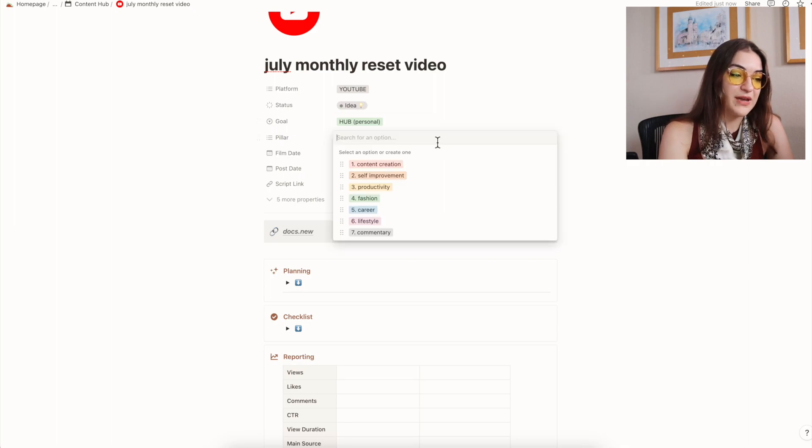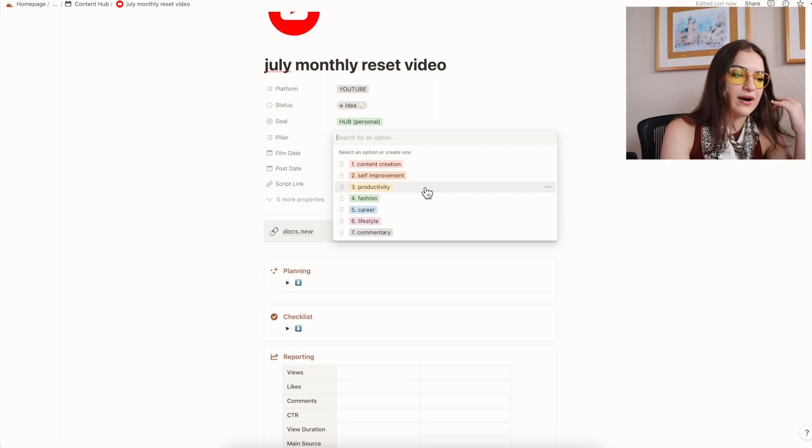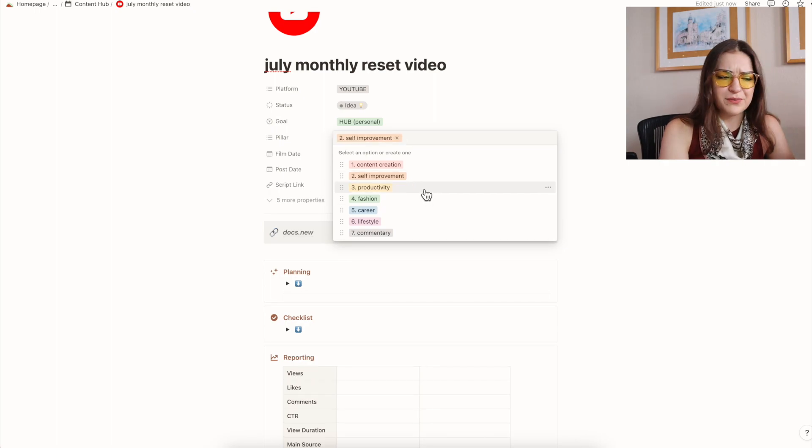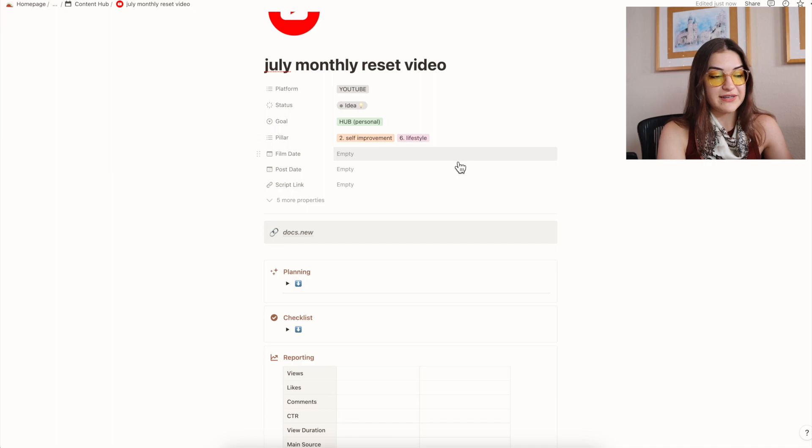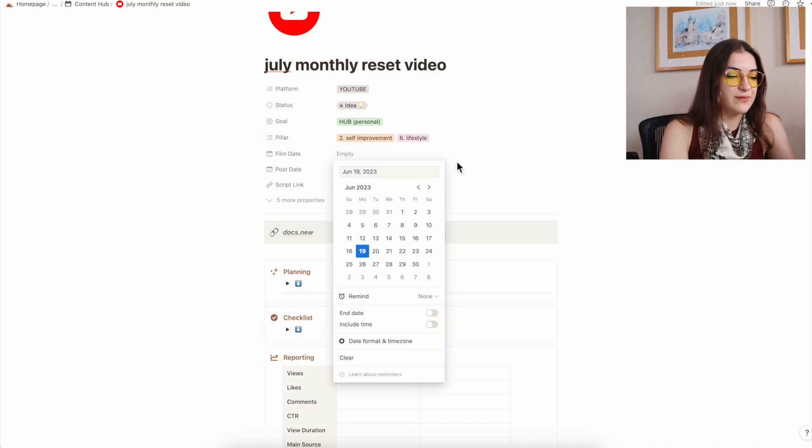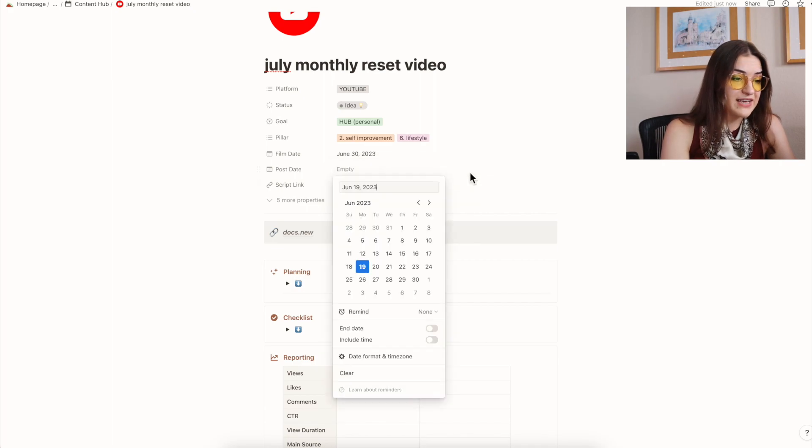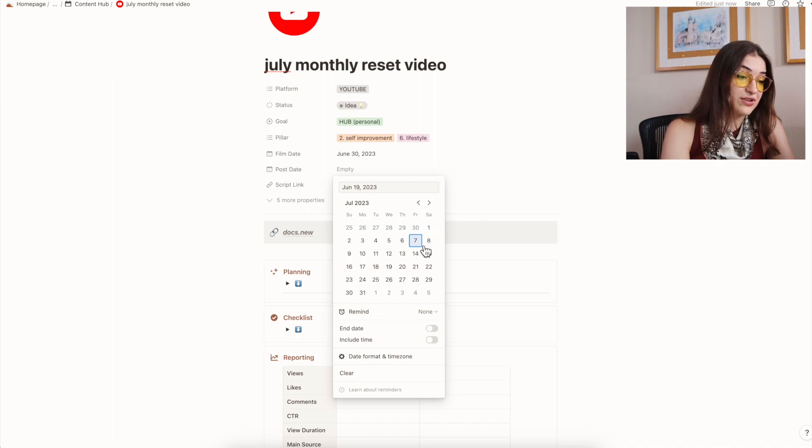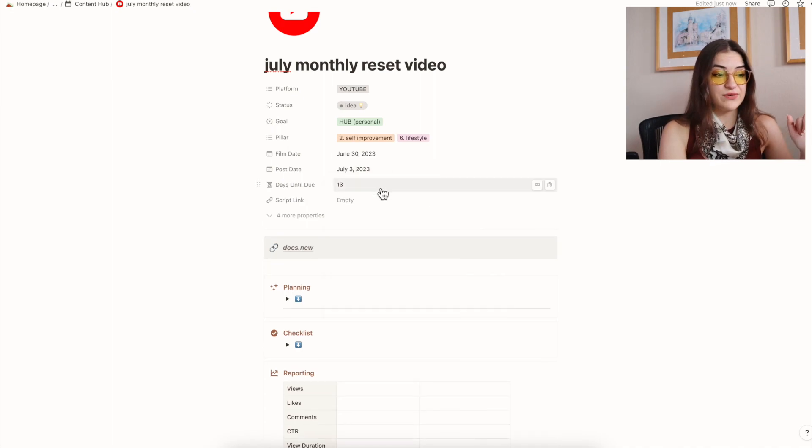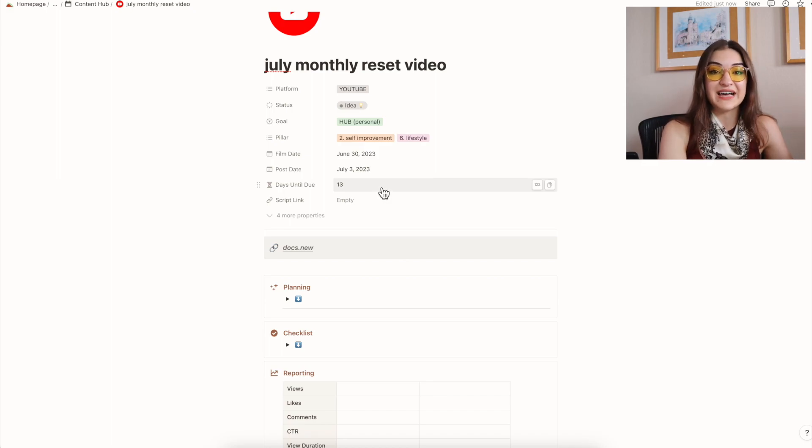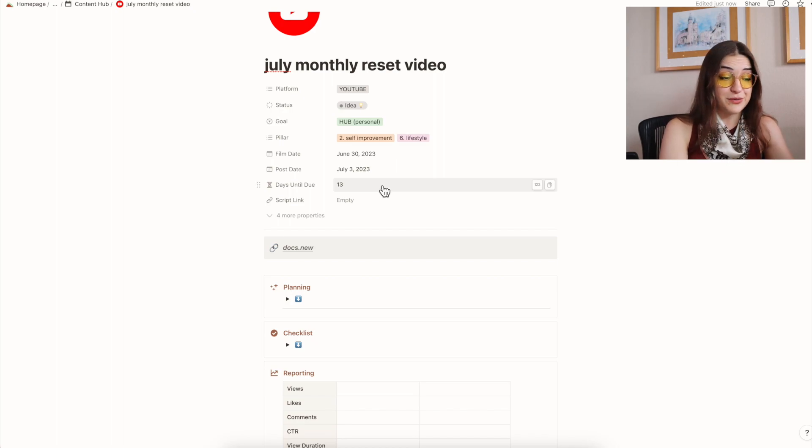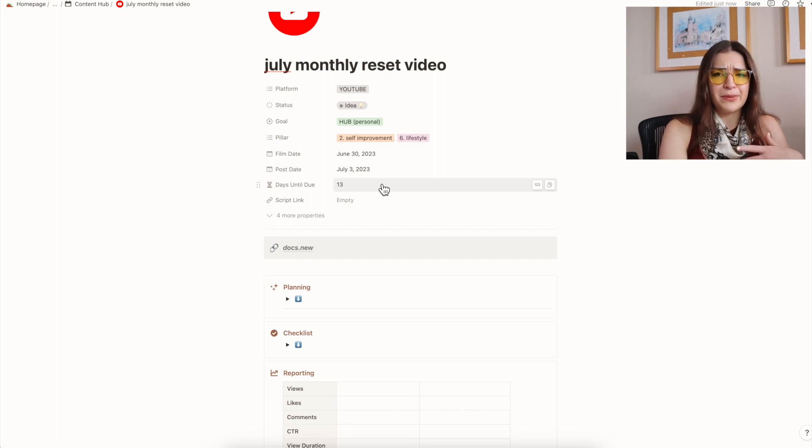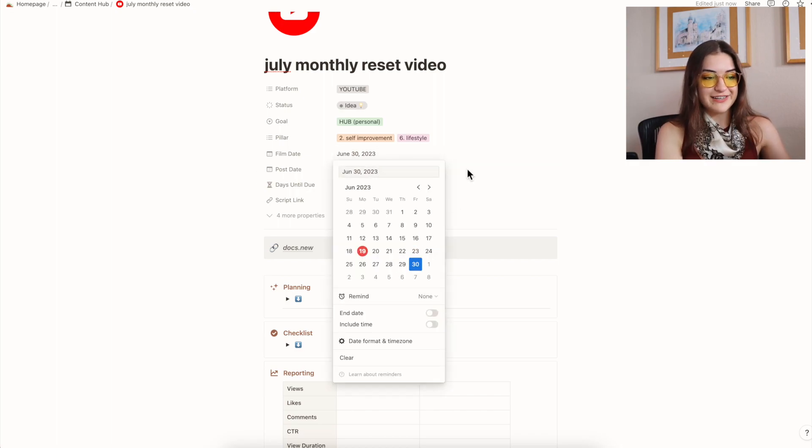Then I also pick which of my content pillars it falls under. So this one is probably going to go under self improvement and lifestyle. Then I'll pick a date to film it, probably somewhere towards the end of the month. I think the last Friday would be perfect. And then I'm going to post it sometime in early July. So let's say July 3rd. And once I have those two dates filled in, it's going to tell me how many days I have until the video is due. So for this one, I have 13 days to prepare the video.